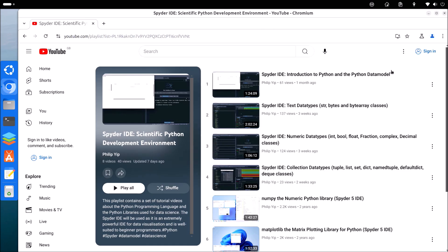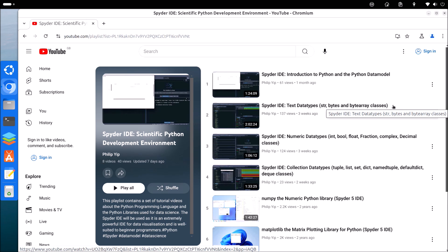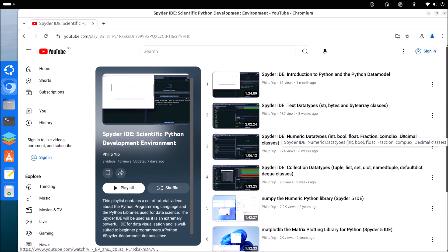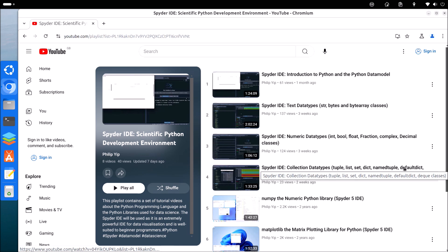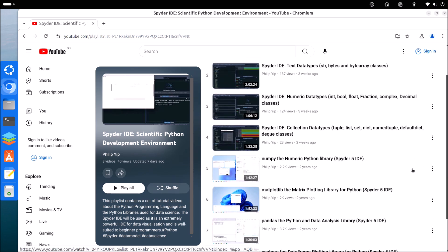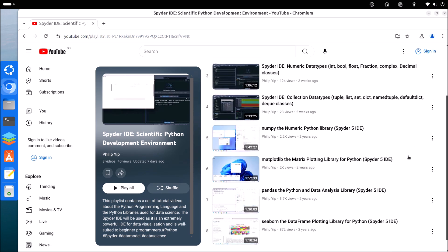If you're interested in learning how to use Python with Spyder, I've started creating a video series. I went through the built-in classes with Spyder 6, and I've got some older videos on the data science libraries with Spyder 5. I'm likely to update these in the future.